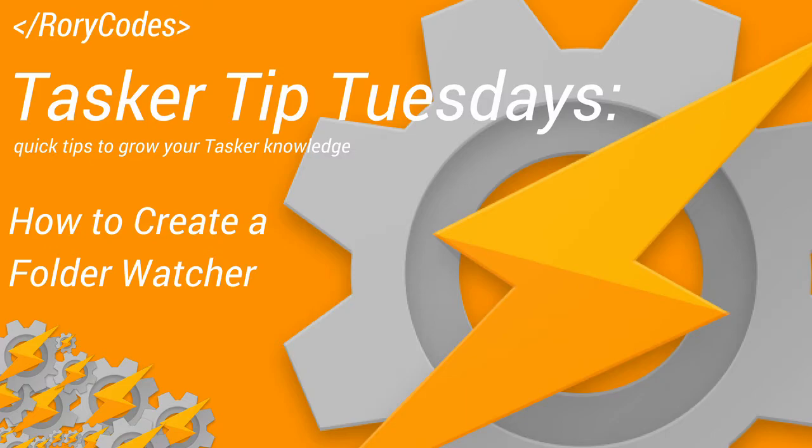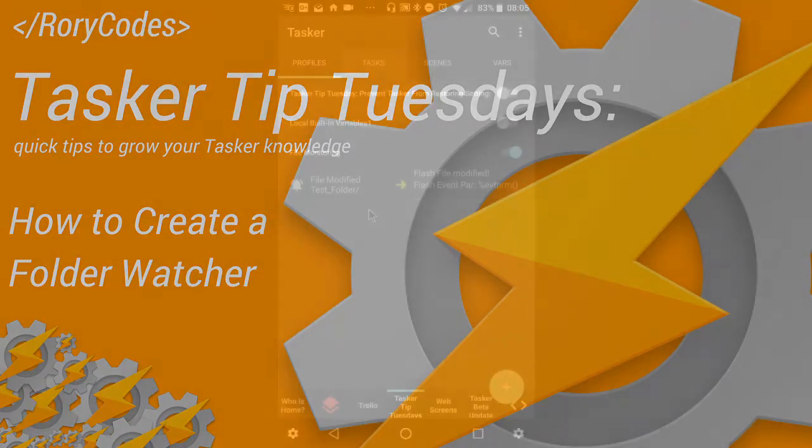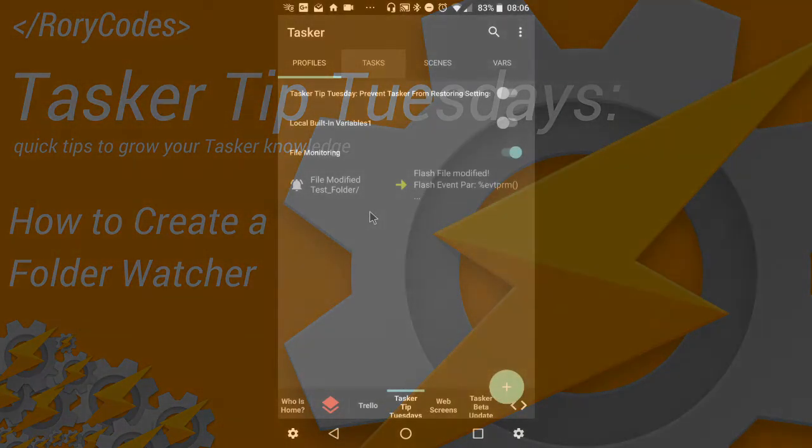But before we begin guys, if this is your first time on the channel, hit that subscribe button if you want to be notified of new Tasker Tip Tuesday videos or other Tasker related videos. And if you like the video, give it a thumbs up, feel free to leave a comment, share with a friend. Any of those things are greatly appreciated and it lets me know that somebody's watching and you guys want a little bit more.